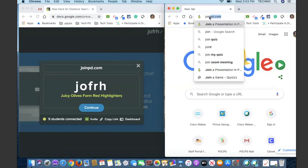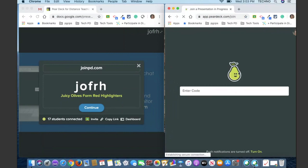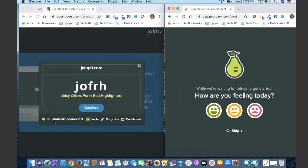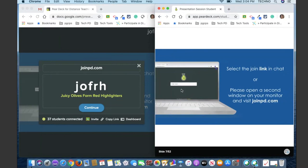I'm going to demonstrate that on this side — joinpd.com. It will take you here to this join page where you will enter in that code, J-O-S-R-H. You'll see now it's showing me on my teacher and on my presenter screen that I have 28 students already connected and it's growing by the minute. Then you'll say how you're feeling. On my student screen, you'll notice it is on the same screen page I have on and I'm on slide 7 of 52.